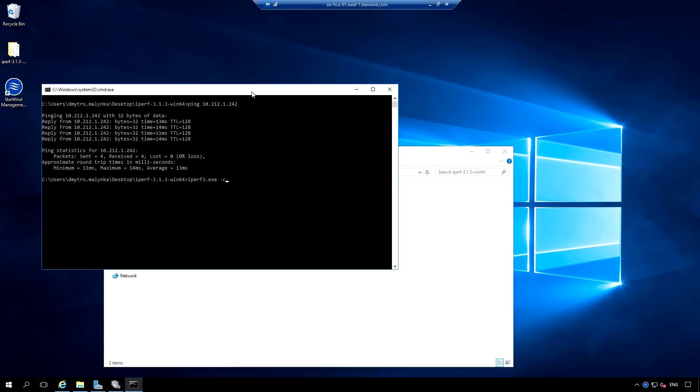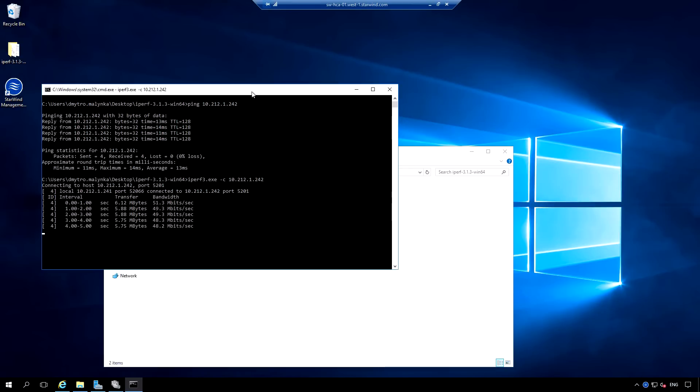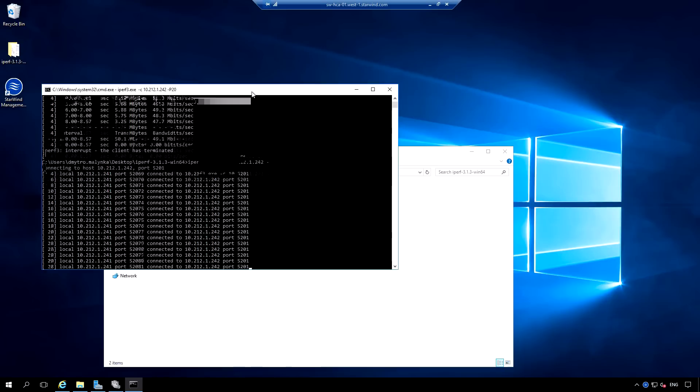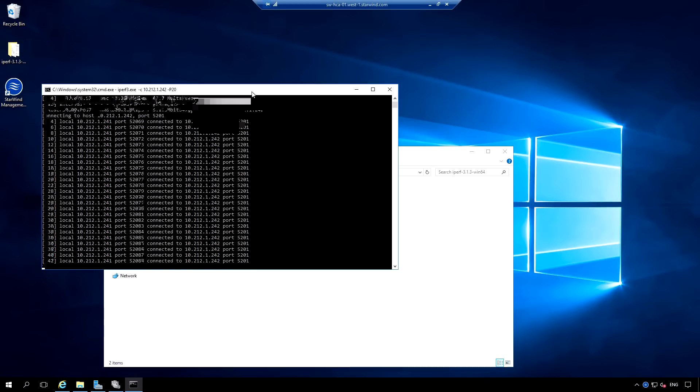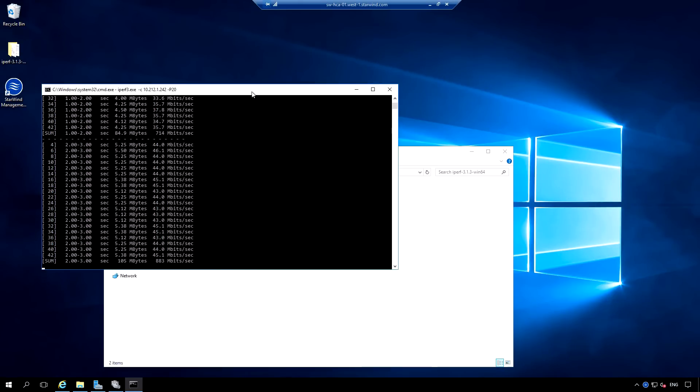To measure network bandwidth, I use a Perf tool. Long story short, if I use a single stream, I would utilize about 50 megabits per second. But if I add some more streams, I can utilize the full bandwidth of the link, which is about 1 gig.